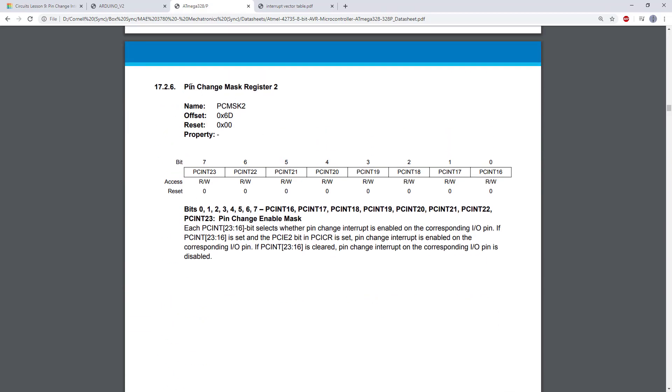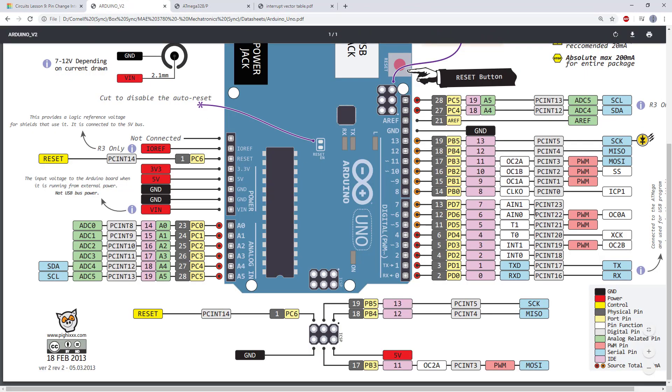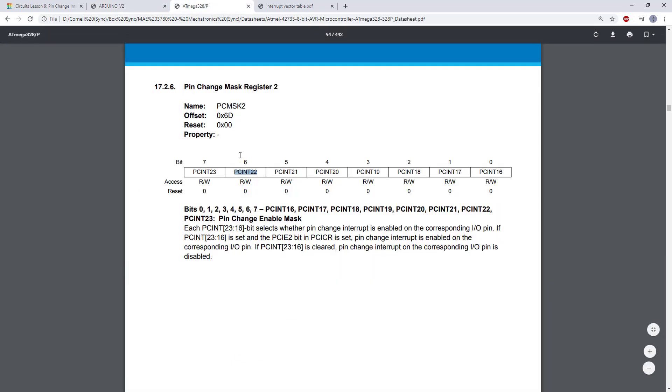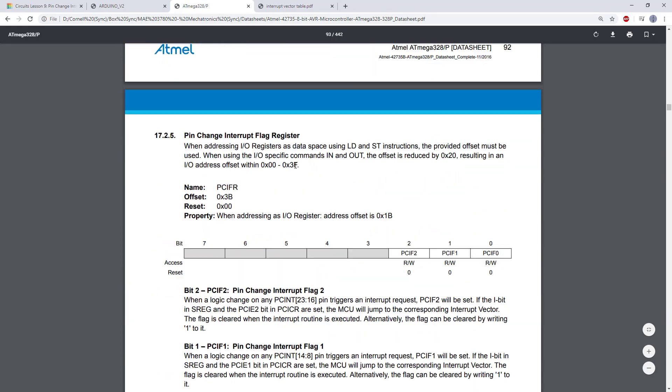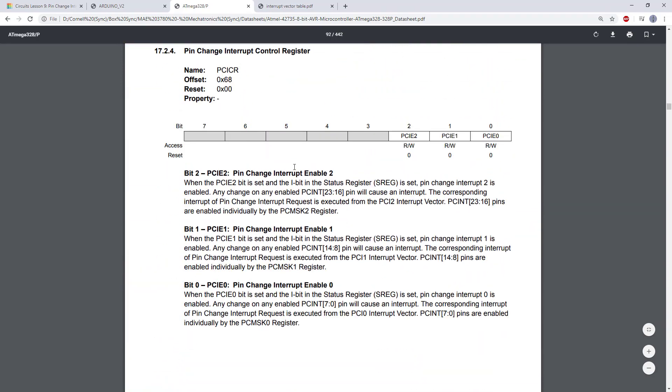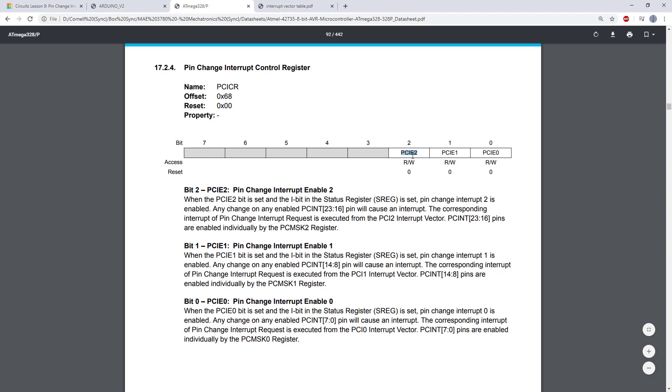So this register, the pin change mask register 2, contains individual bits that enable the interrupts on individual pins. For example, if I wanted to enable a pin change interrupt on PCINT 22, which I can see on my diagram here is Arduino pin 6, then I would need to set this bit to 1 in this register. And since PCINT 22 is part of the pin change interrupt 2, I would also need to set this bit to 1 in the PCICR register.